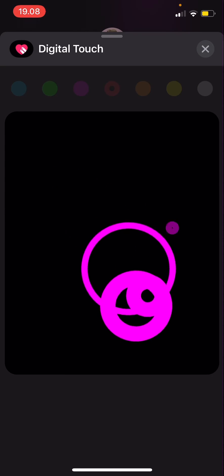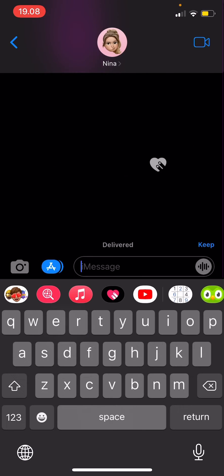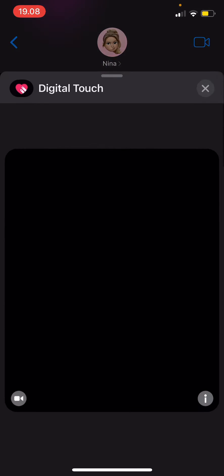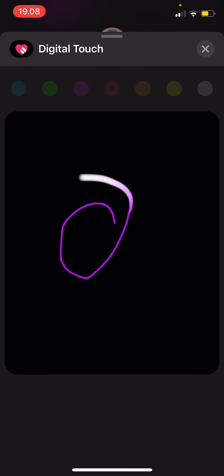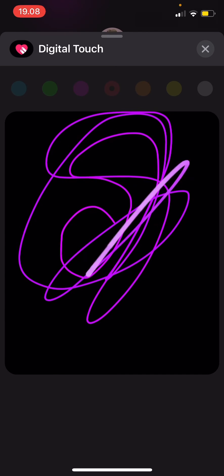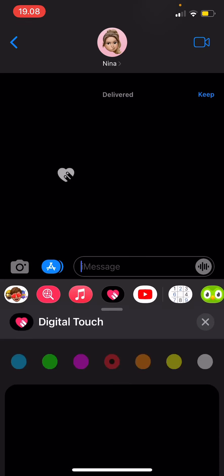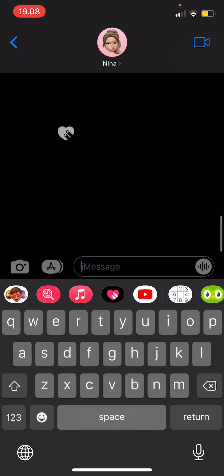And as you can see, like so — and that's pretty much it. That's how you can use the Digital Touch feature in iMessage.